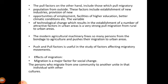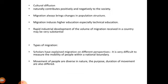Push and pull factors are useful in the study of factors affecting migratory movements. Migration is a major factor for social change. Persons who migrate from one community to another come into contact with other cultures, and cultural diffusion naturally contributes both positively and negatively to society. Migration always brings changes in population structure and induces higher education, especially technical education, and rapid industrial development.